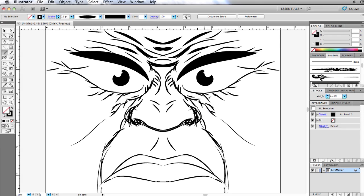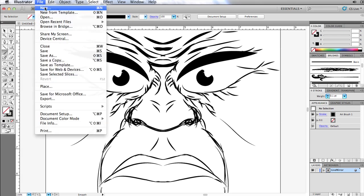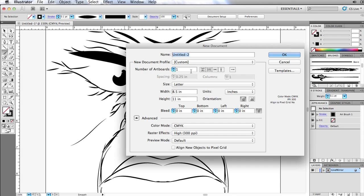The first thing that I need to do is I'm going to go ahead and make a new document. Just to show you there's no tricks here, I'm just going to name it LiveMirror, and any size will do.